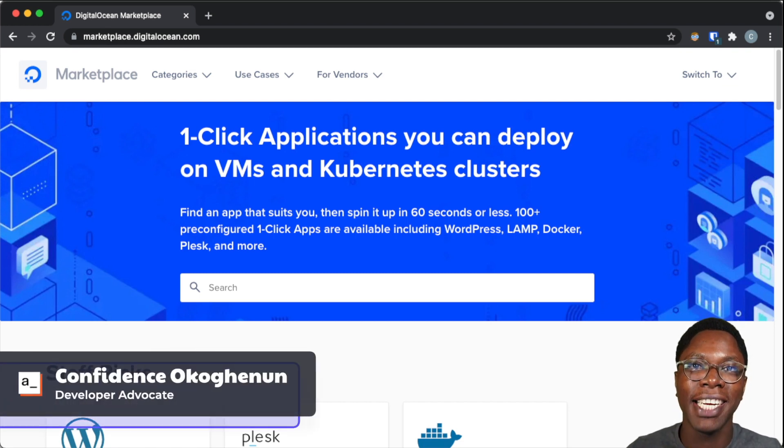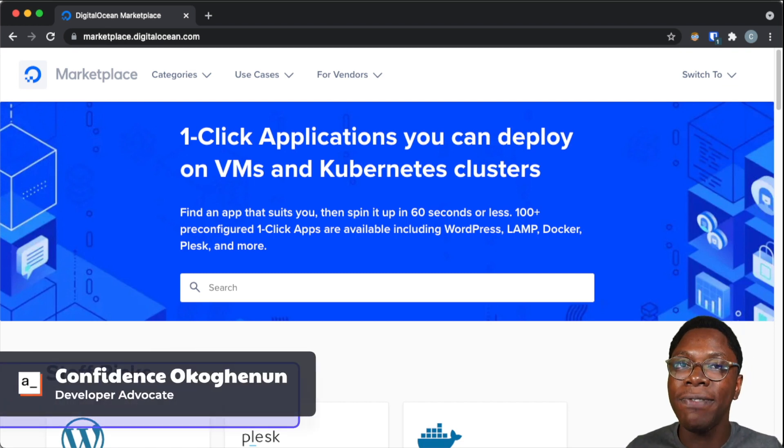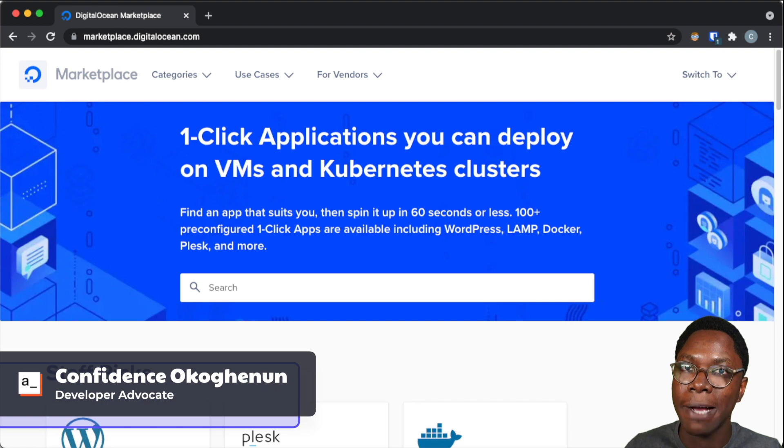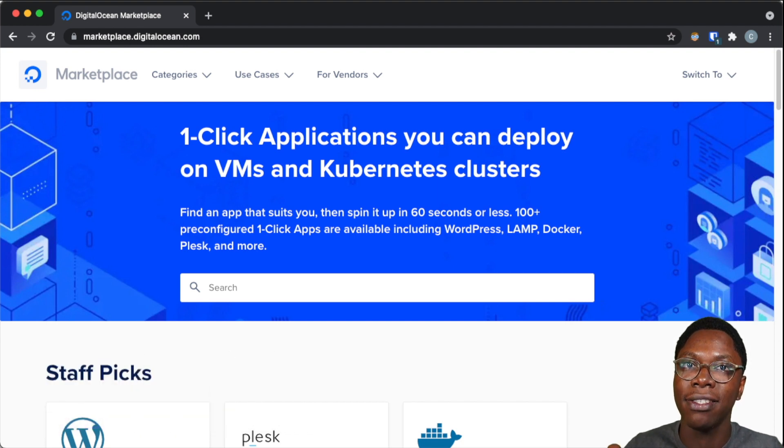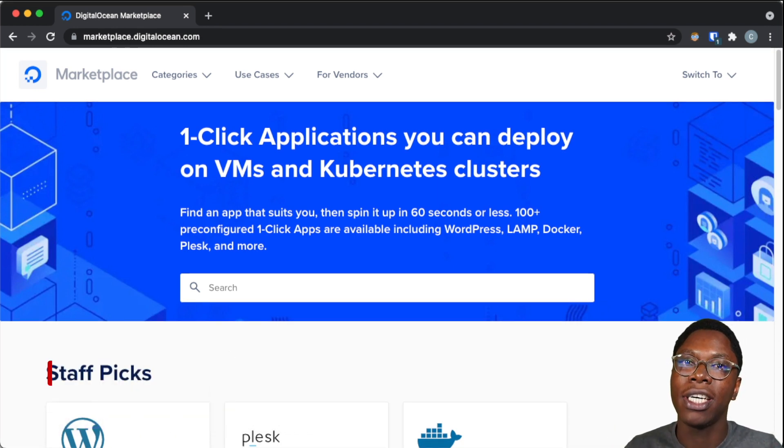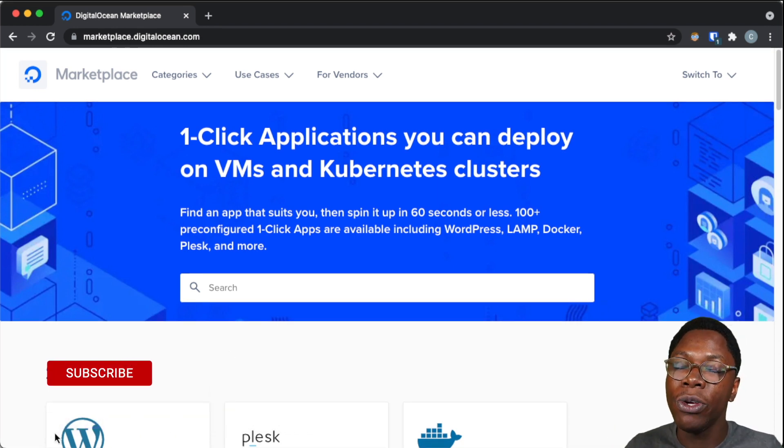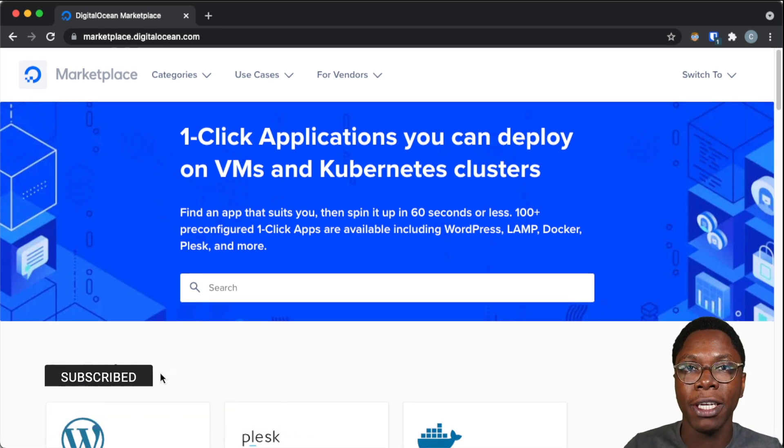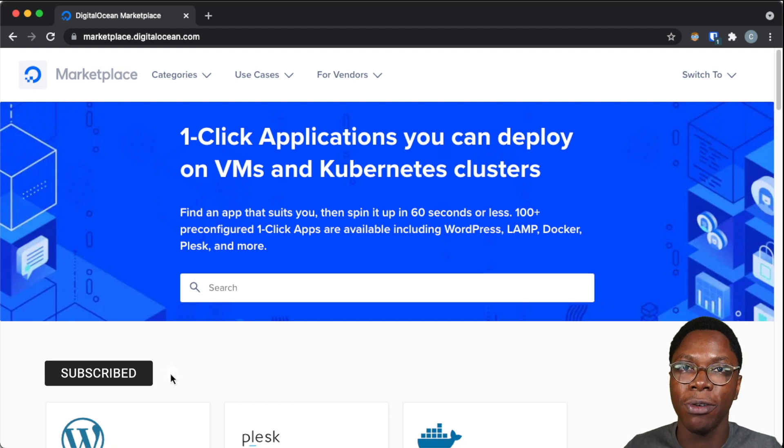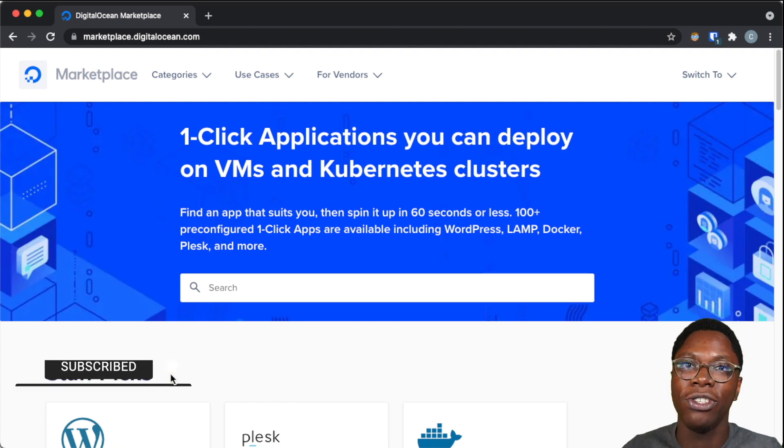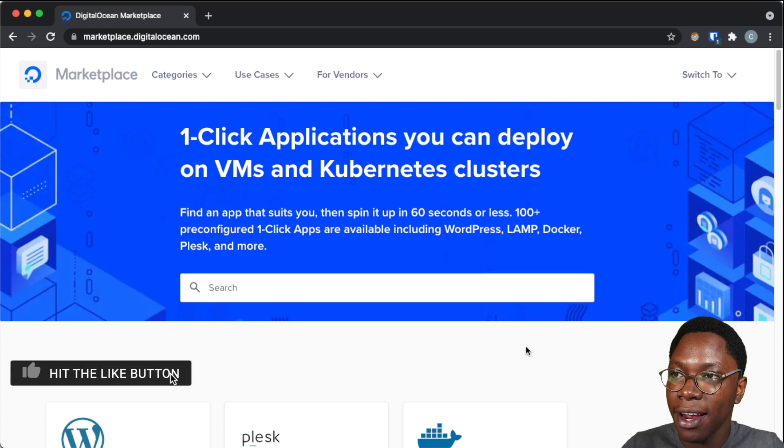Hello everyone, my name is Confident and it's great to have you back. In this video, I'd like to show you how to self-host your AppSmith instances using DigitalOcean. We'll be using the one-click droplet deployment option on DigitalOcean, so let's jump right in.